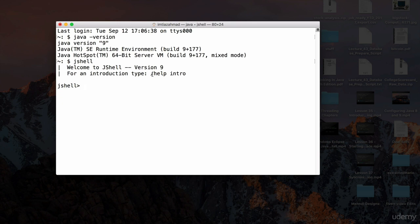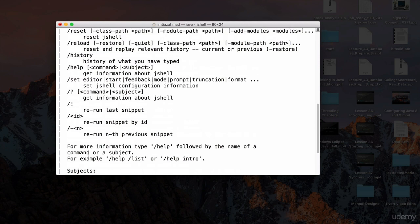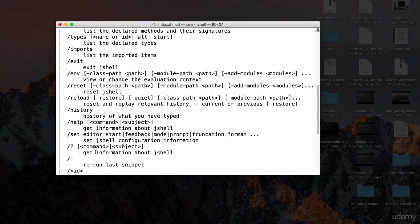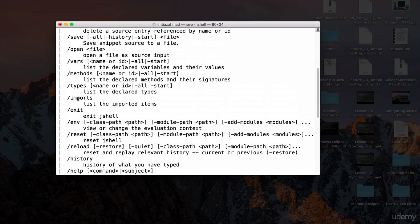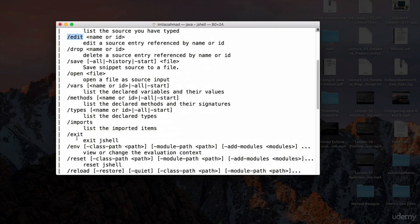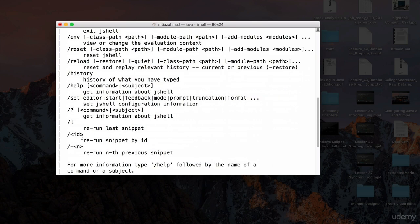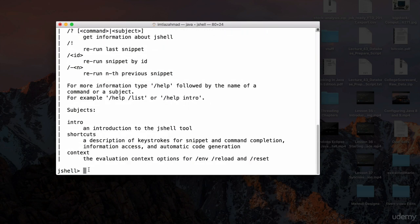It says 'Welcome to JShell version 9, and for an introduction type /help.' Let's type `/help` — this brings up the help menu where you can scroll up and see all the different commands available in JShell. We'll go over some of these as we type code. Also note: you don't need to define a main method — you can directly type Java code into JShell.